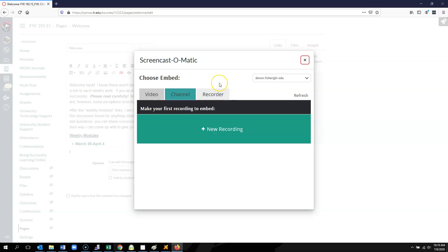I have already logged in with this account, so you can see it shows my email address here in the upper right corner.